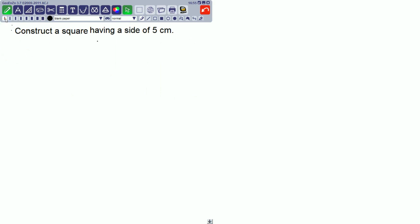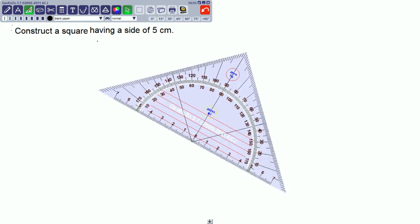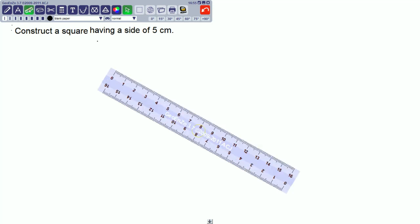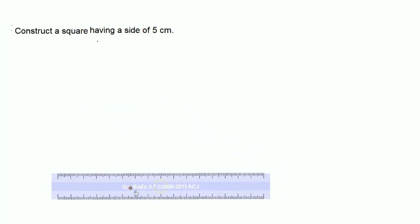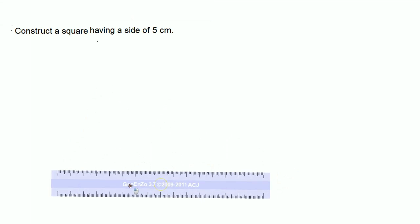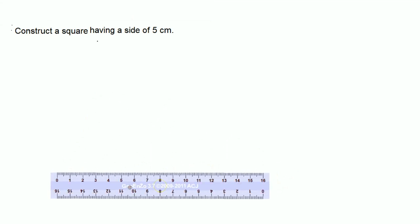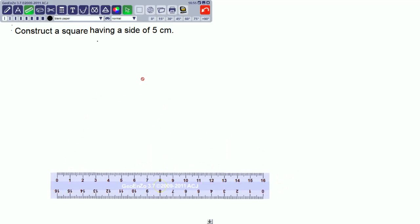Hello, namaskar, welcome to our new video. Today we are going to show how to construct a square through ruler and compass. Here the question is: construct a square having a side of 5 centimeters. First, a square has all sides equal.